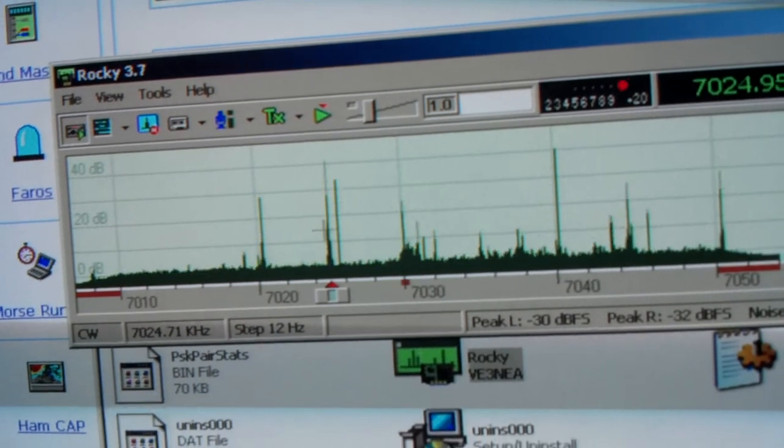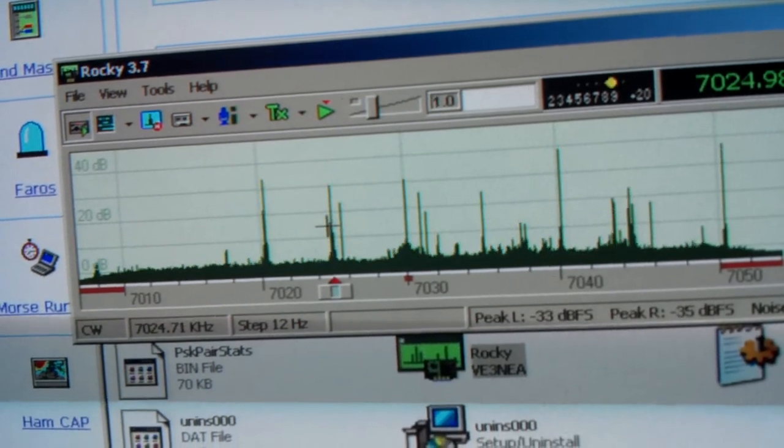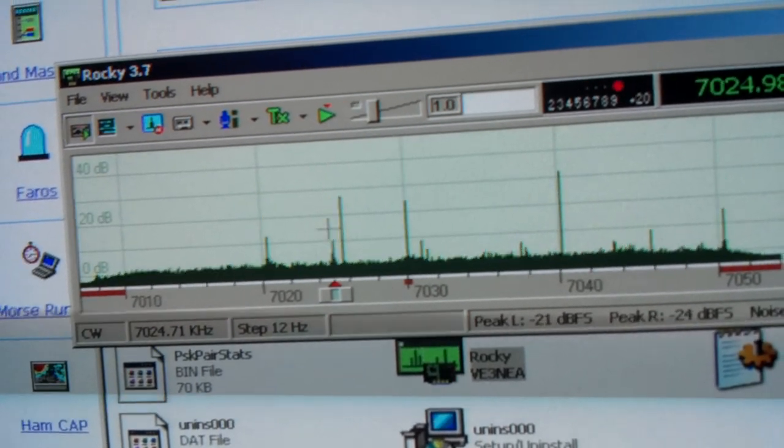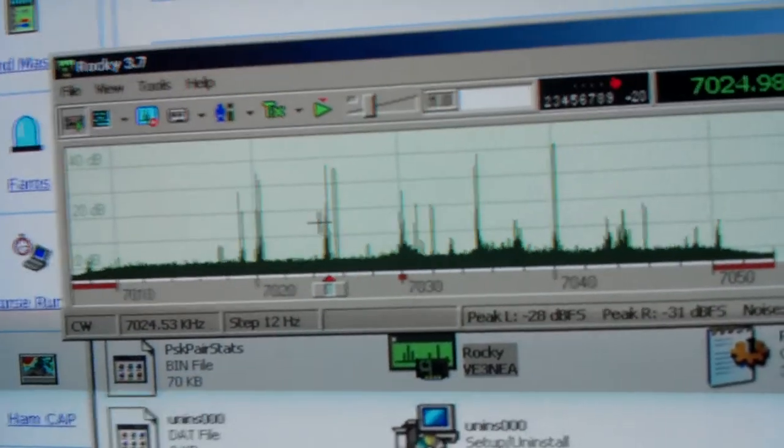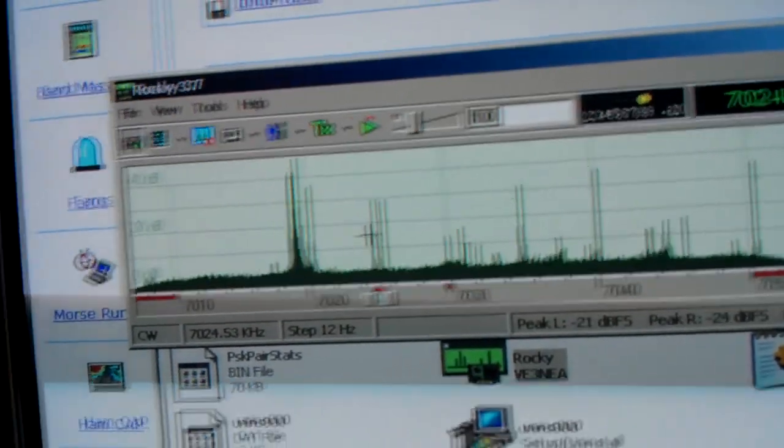This radio can be got for about 70 bucks for the kit. We're going to get you a little look at the radio itself.